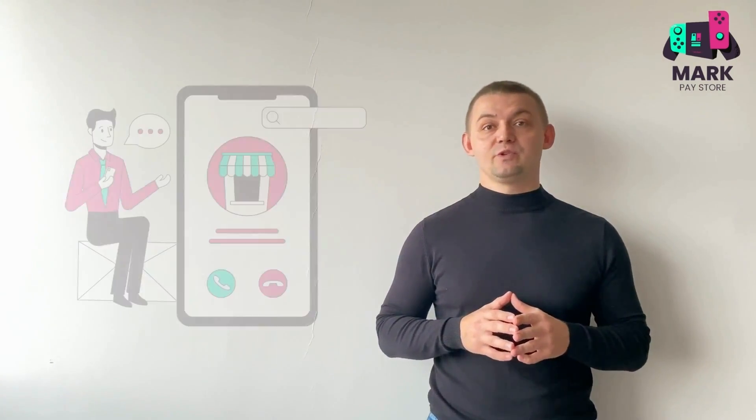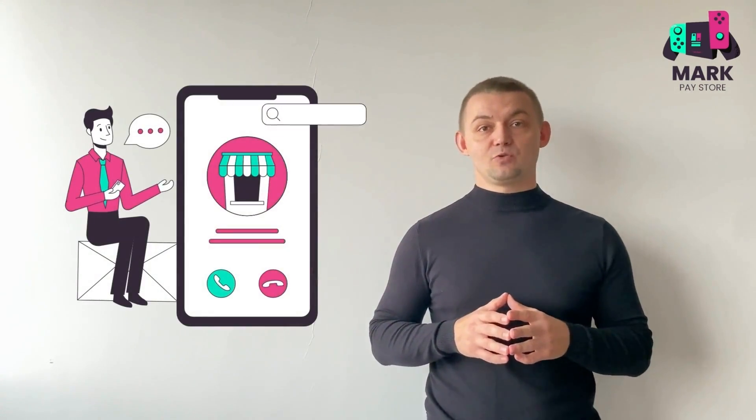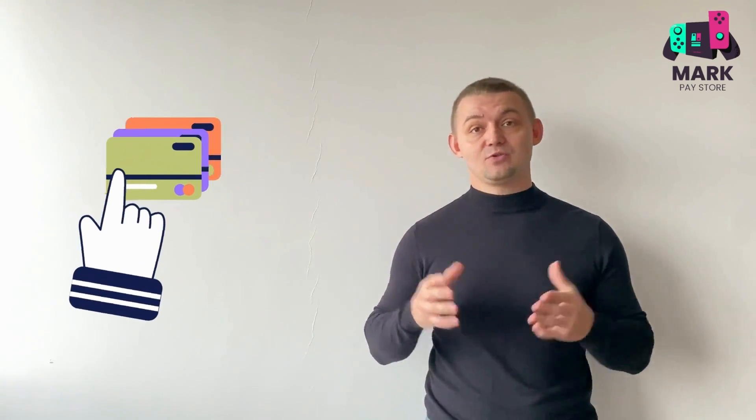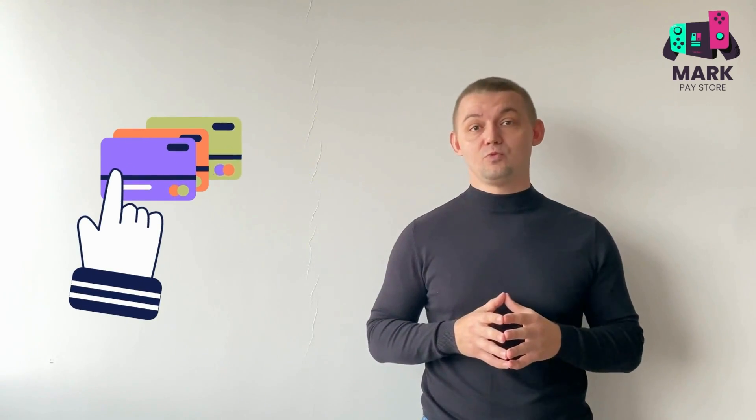Once you have created a Turkish account, you can start signing up for subscriptions or purchasing games from the Turkey PS Store, but you will need a Turkish bank card to do so. If you don't have it, write to me and I will help you to subscribe or buy any game in the Turkish PS Store.